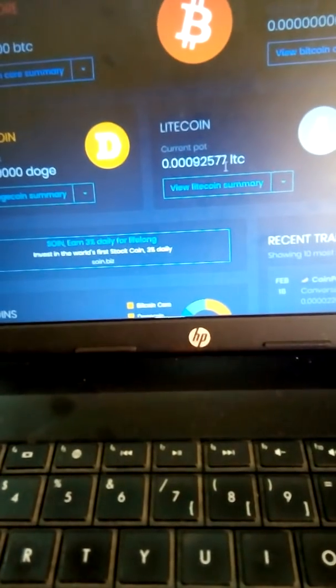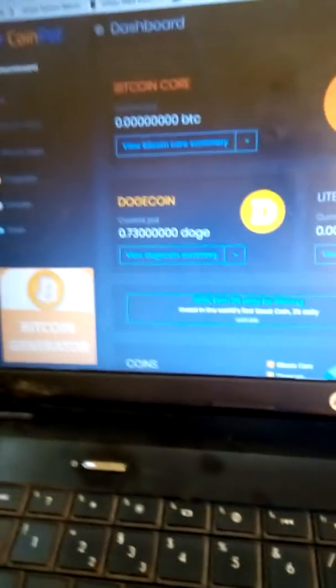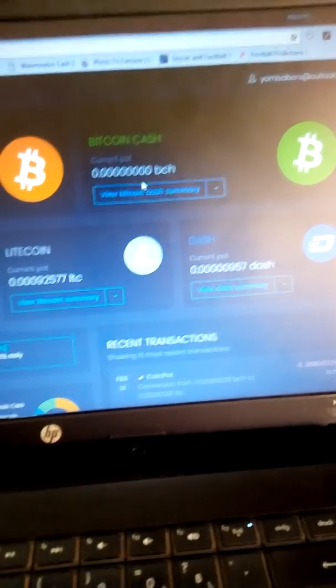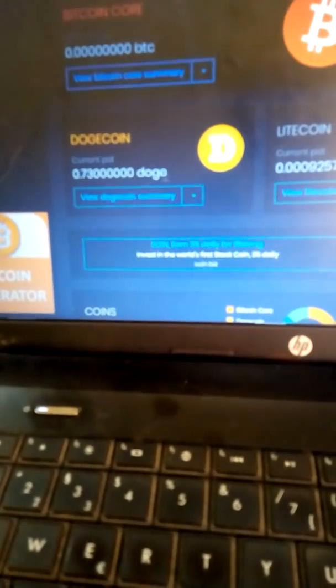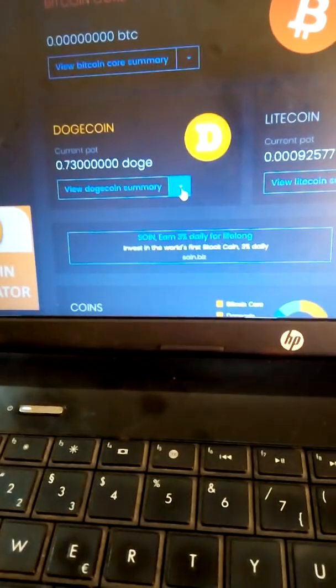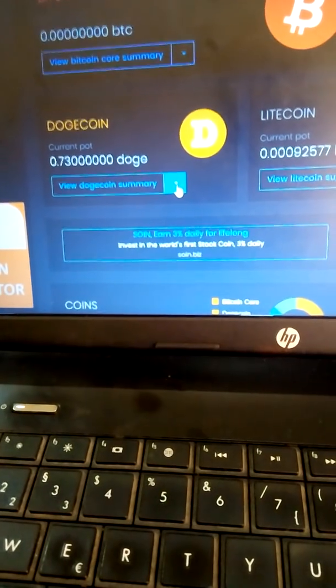Your Bitcoin Cash will be converted to Litecoin — you can see it has increased further. Bitcoin Cash is now zero.